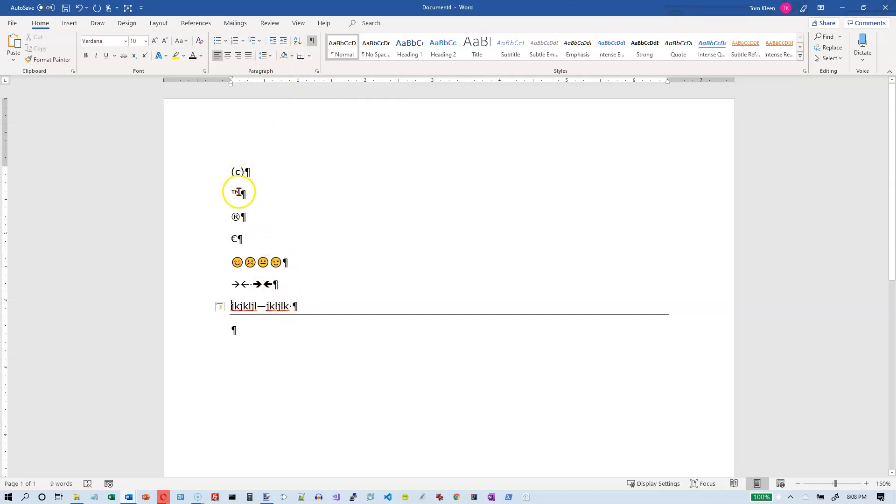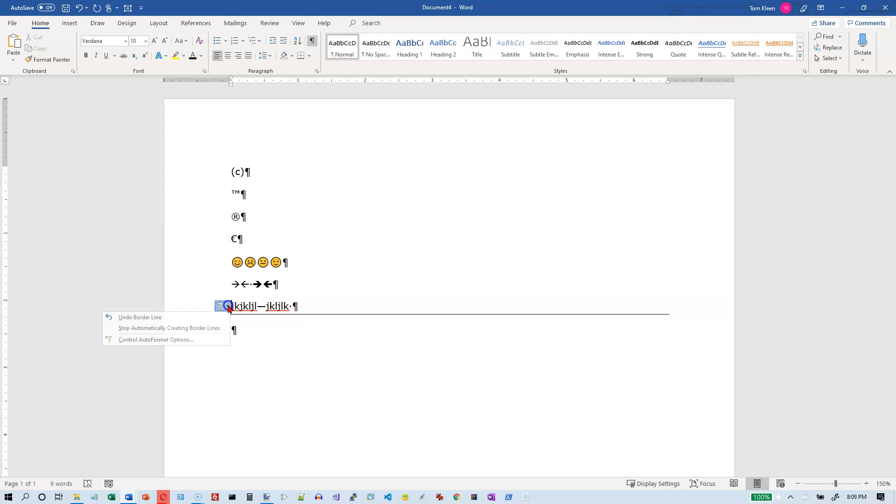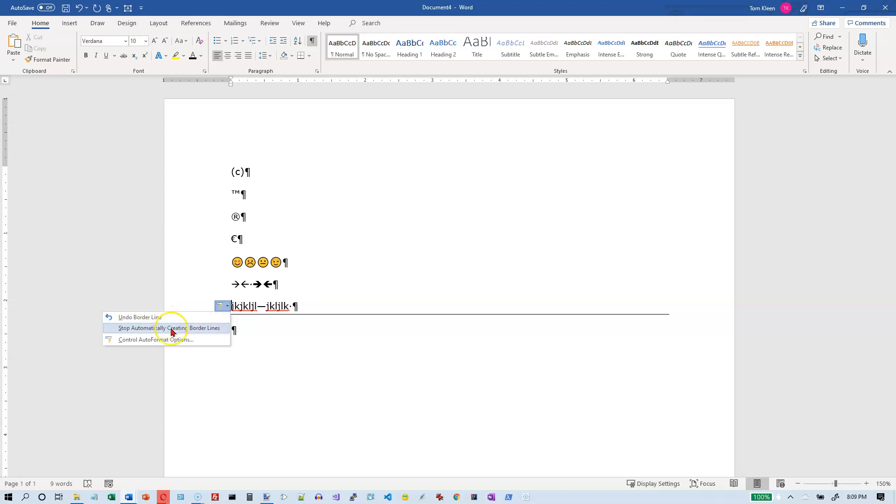Notice when I do all of these, after I do it immediately, there is this little box that comes up here with a lightning bolt in it. It's labeled auto correct options. And if you hit on the down arrow, you've got the undo option there. You can tell it to stop doing this all the time, or you can actually go in and check out some options in a dialog box.